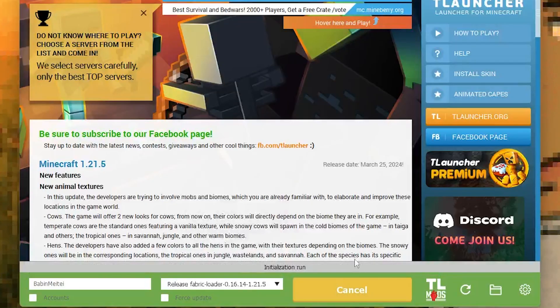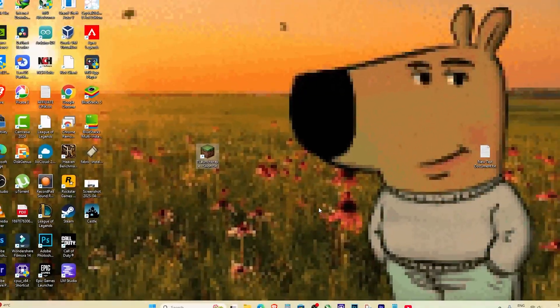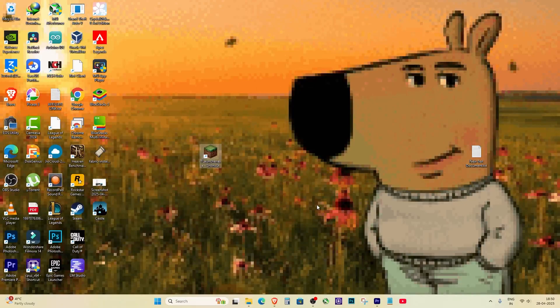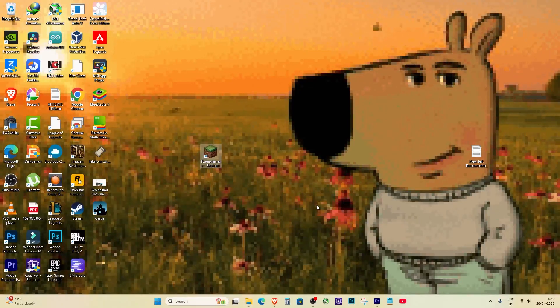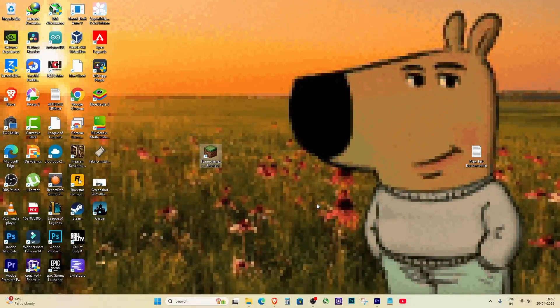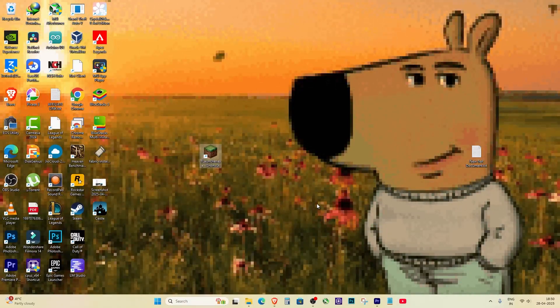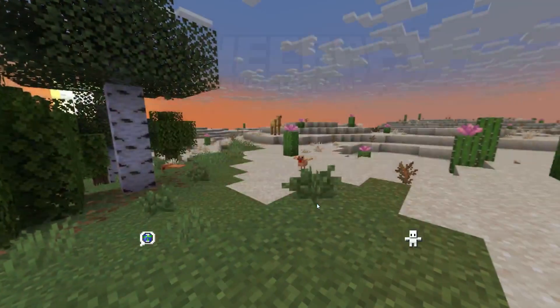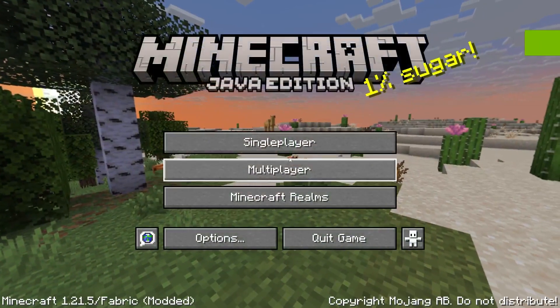This time it took a little longer to launch, which was a good sign, because the error did not appear. Finally, Minecraft started successfully, without any error. And that's it. Problem solved.